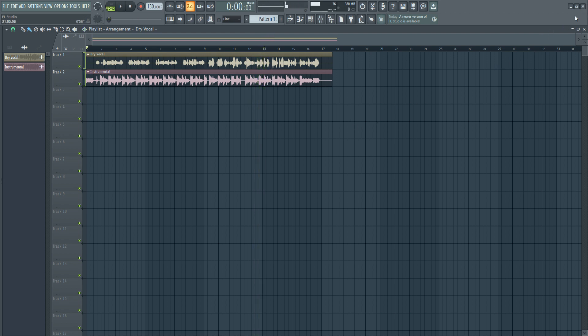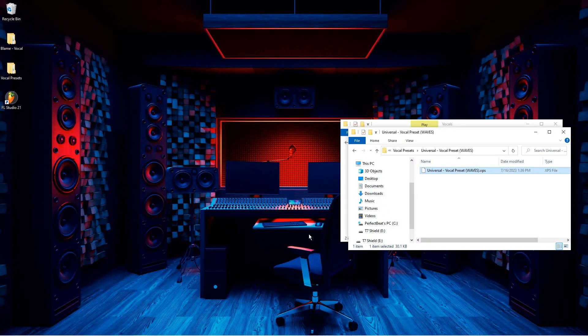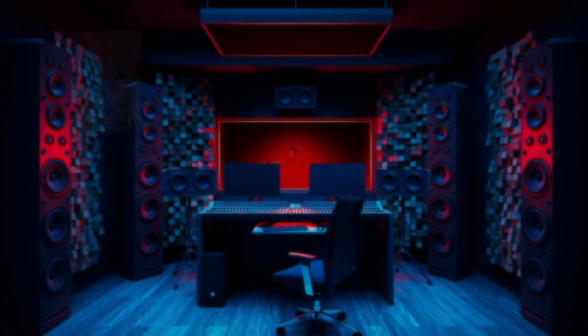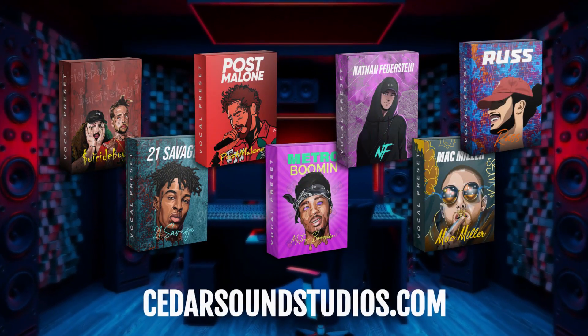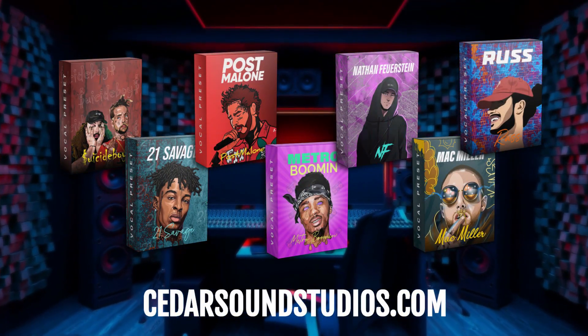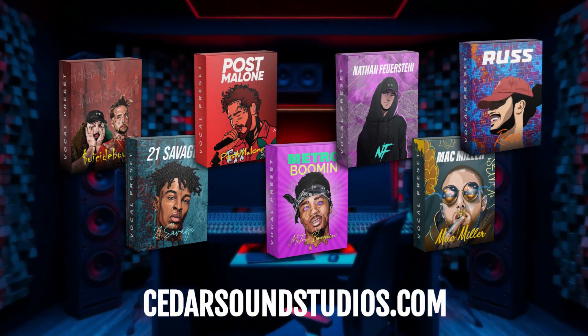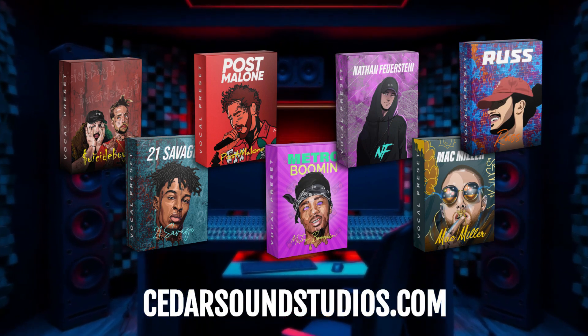And there you go. Thanks for watching everyone. Don't forget to check out our website to find vocal presets for all your favorite artists at cedarsoundstudios.com